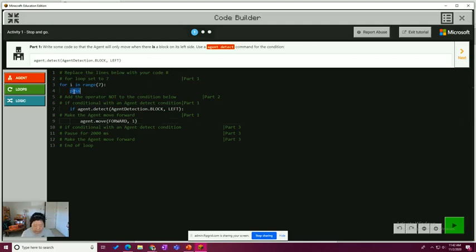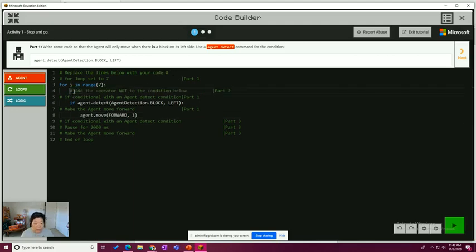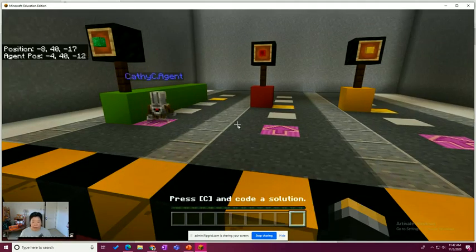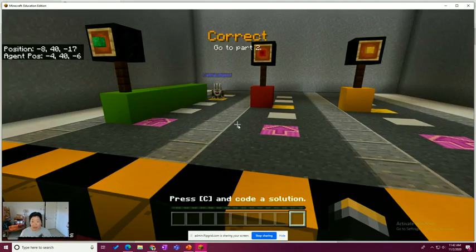I'm going to get rid of this pass and make that look pretty. So part one, write some code so that the agent will only move when there's a block on the left side. And we use the agent detect. Let's go ahead and hit play. Compile the code and test it out. Aha. Okay.